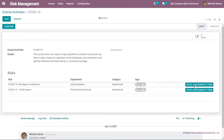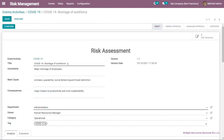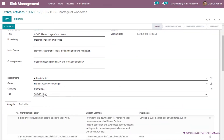Now let's go to the details of that risk assessment. From the event page, each risk has an icon in front of it to open the assessment form. Clicking the first one — related to shortage of workforce — takes me to the risk assessment form for COVID-19 shortage of workforce. From here I can put the title, the detail of the risk, the version and version date, and other details such as department, risk owner, category and tag.